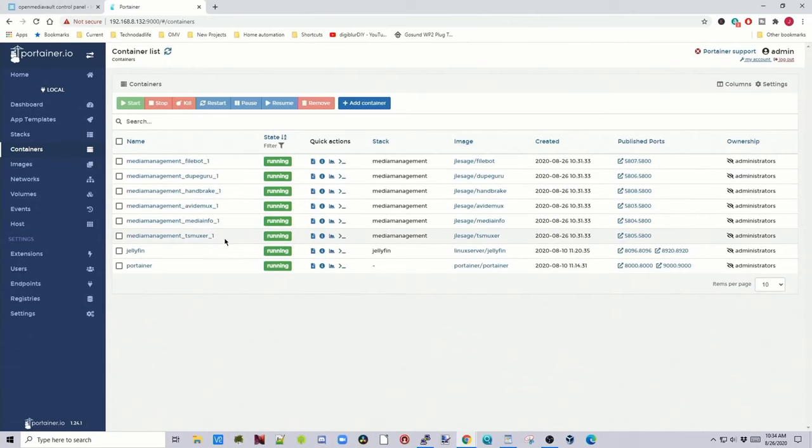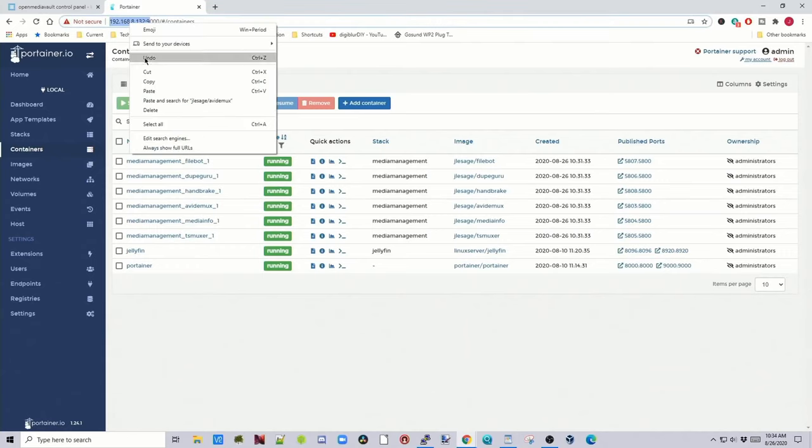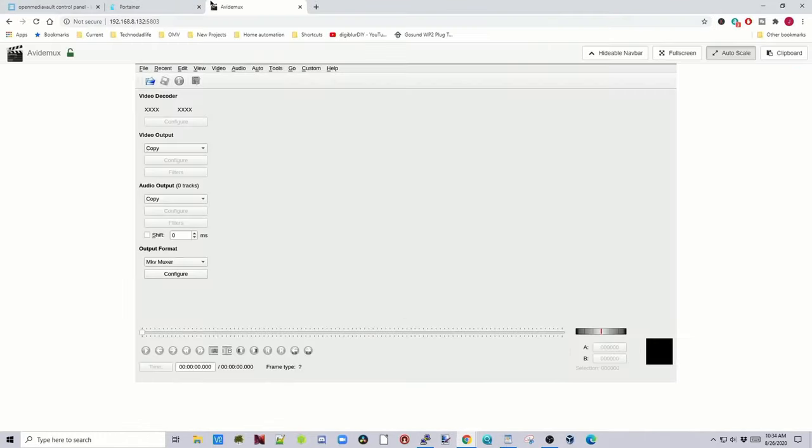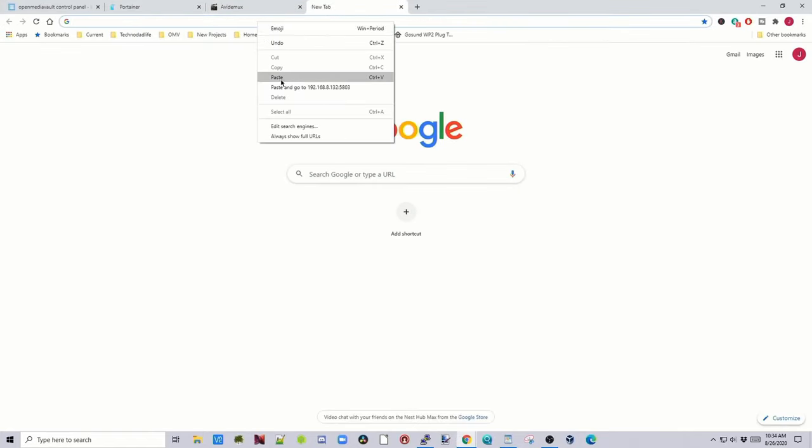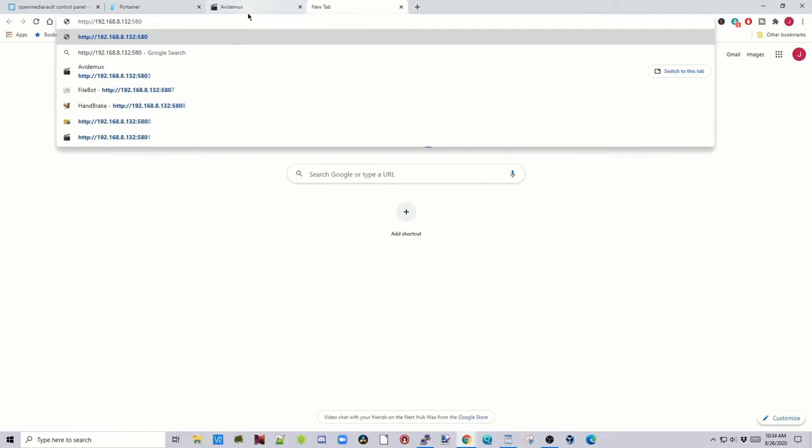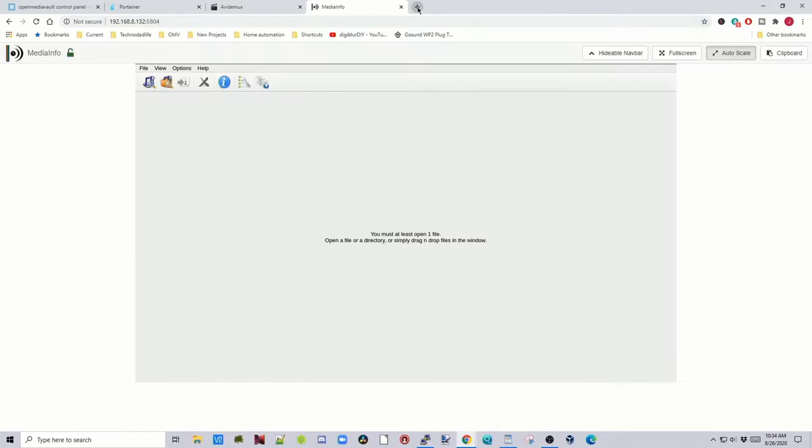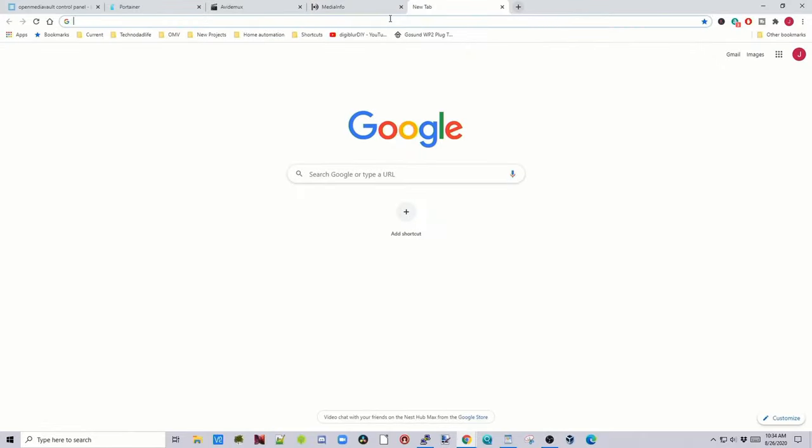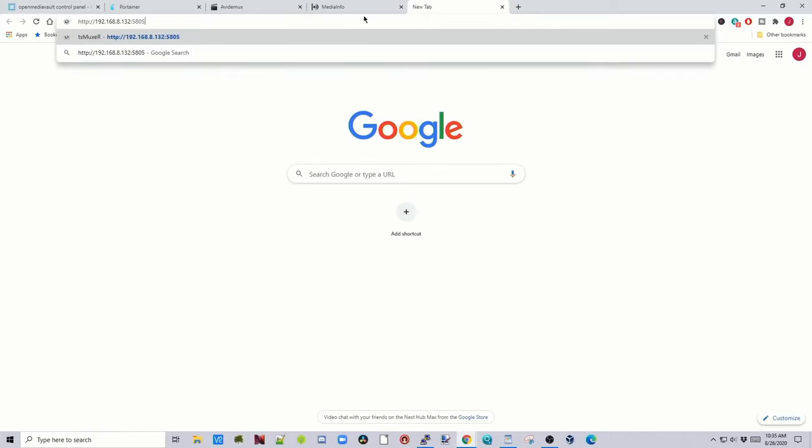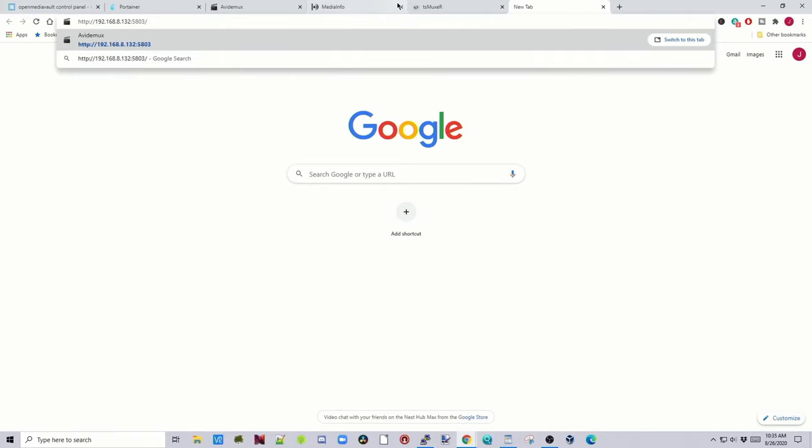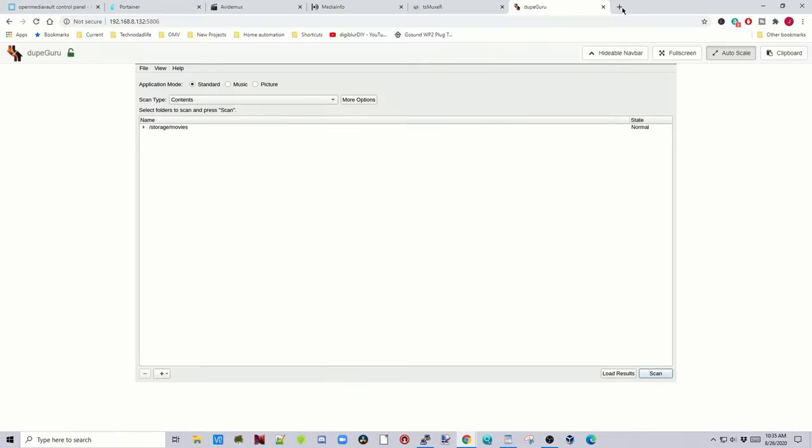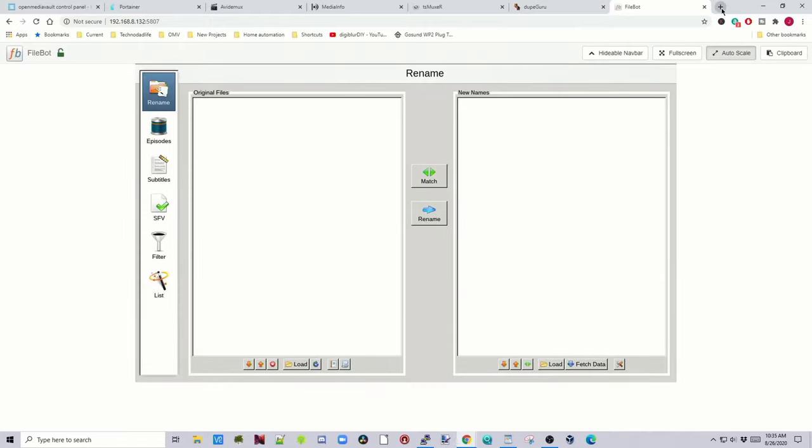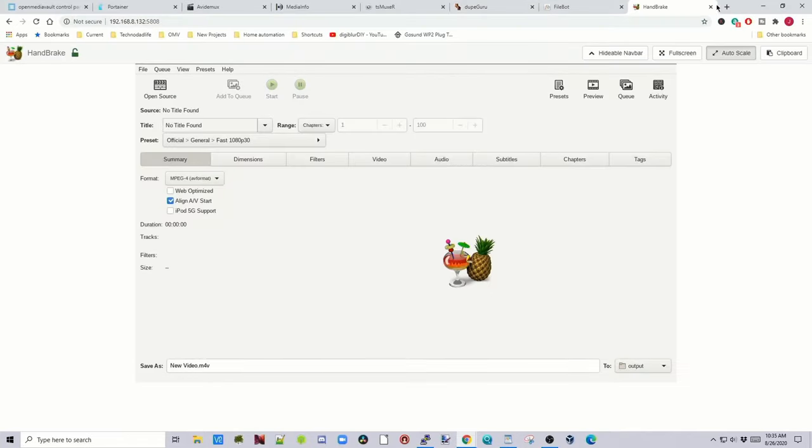So if we go to Containers, now we can see we have our five containers running. And now to access them, all we have to do is copy our IP address, paste, type in 5803 for our first one, hit Enter. There's AvidMux. Copy that, paste, change the last digit to 4. There's MediaInfo. Paste, last digit to 5, hit Enter. There's TSMuxer. Paste that again, put in a 6. There's DupeGuru, put in a 7. There's FileBot, put in an 8. There's Handbrake, and I think that's it.